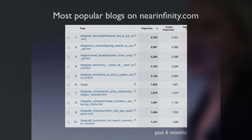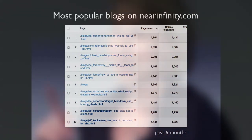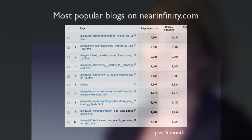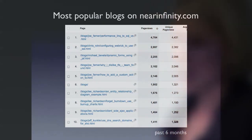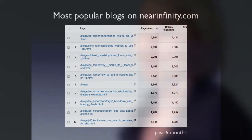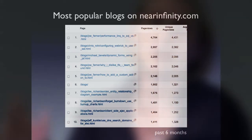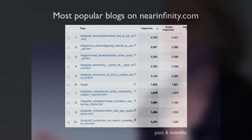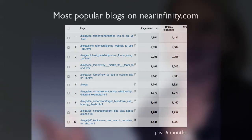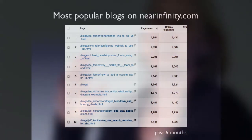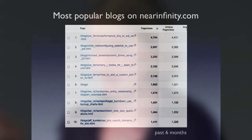The first thing I did was look at the most popular blogs at Near Infinity. It's interesting — this has been the trend for a long time. Joe and Lee are really popular bloggers. Joe's top post is an older one, but if I look at the last six months, one week, one month, or even three years, the most popular page on our site is that blog from Joe. It's almost comical how popular that blog is.